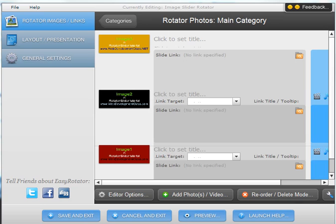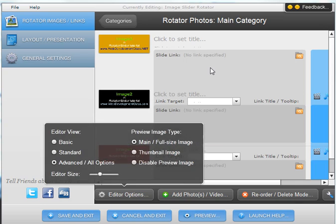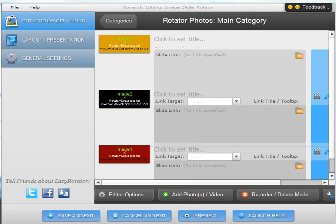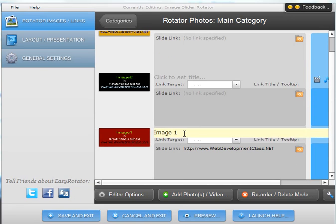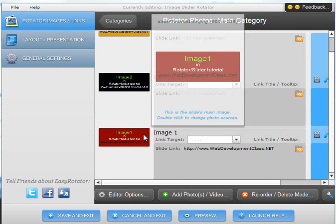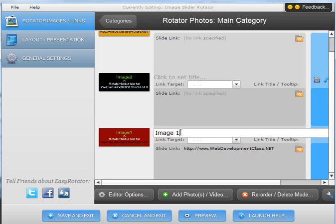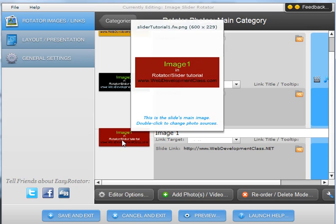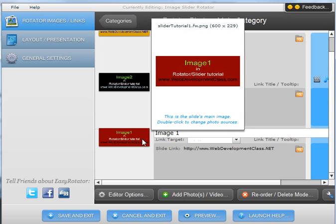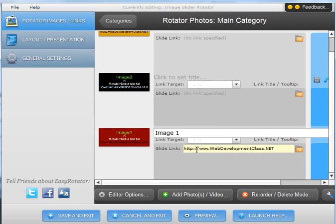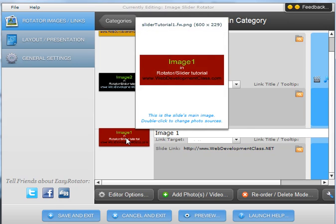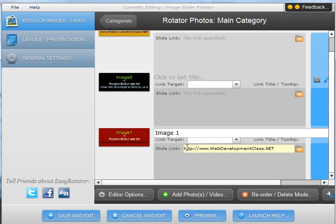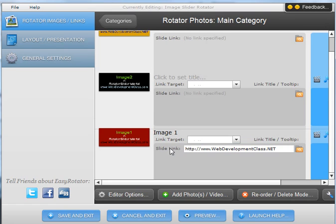You can give the images titles if you want. For example, I have named this image here image 1, so you just type that information in. You can also add a link to the image. So for example, if you want the website visitor to click on that particular image and be able to go to a page, you can do that by adding it down in this area here.